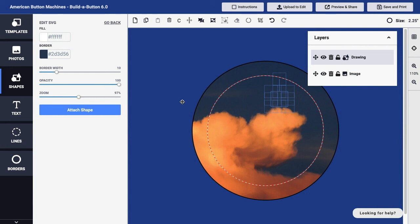But the bottom line is that in situations where you want to do some freehand drawing on your button design, you can use the Draw Freehand button in Build-A-Button.